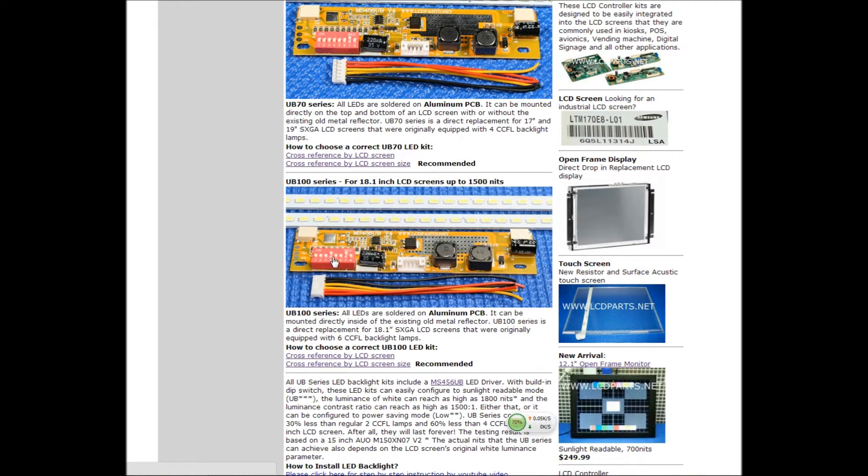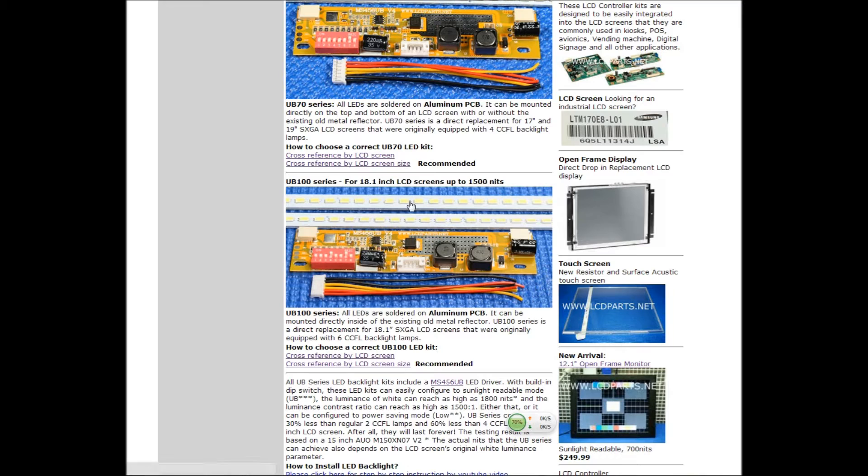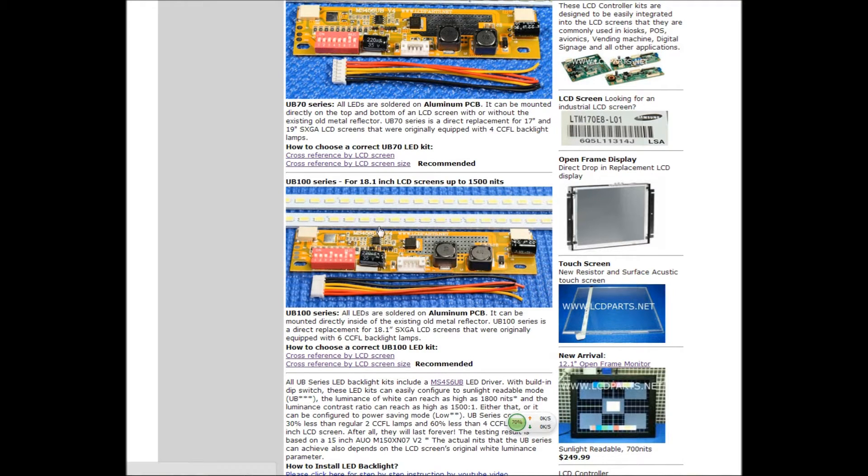The last one is our newest one, UB100 series. This is custom designed for 18.1 inch screen that originally equipped with six CCFL backlight lamps, so it's much wider.